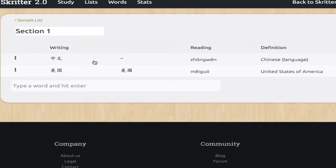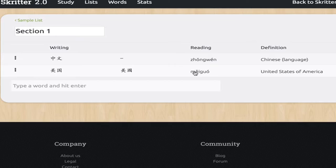Here you'll see the simplified version of the writing. You'll see the traditional version if there is a variant displayed here. We have the reading of the word or character and the definitions.